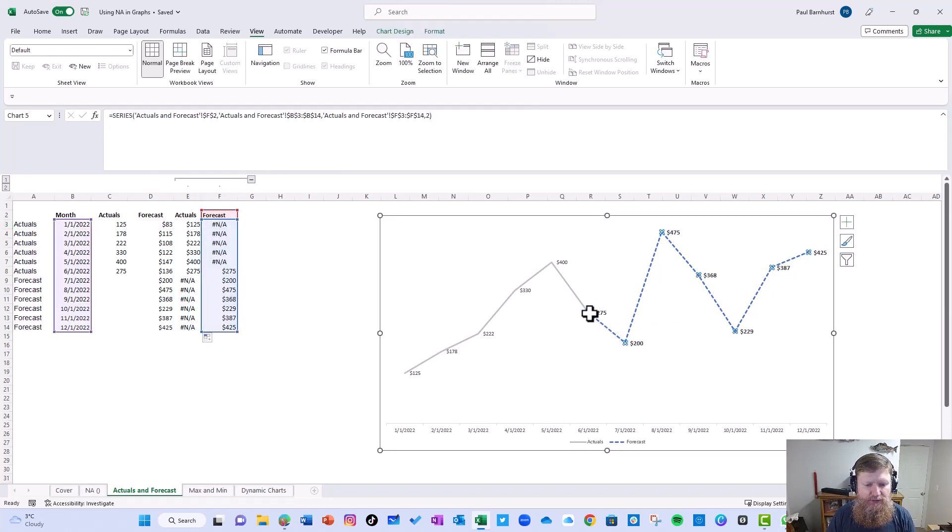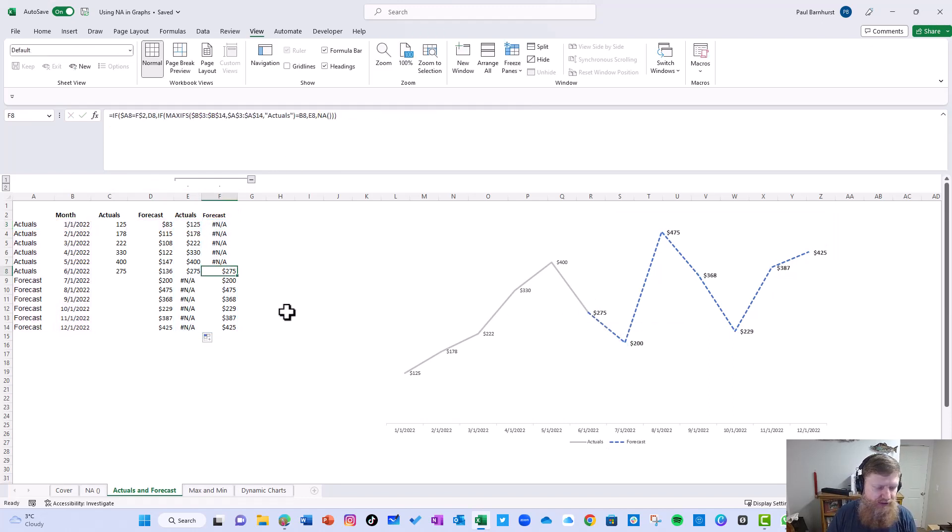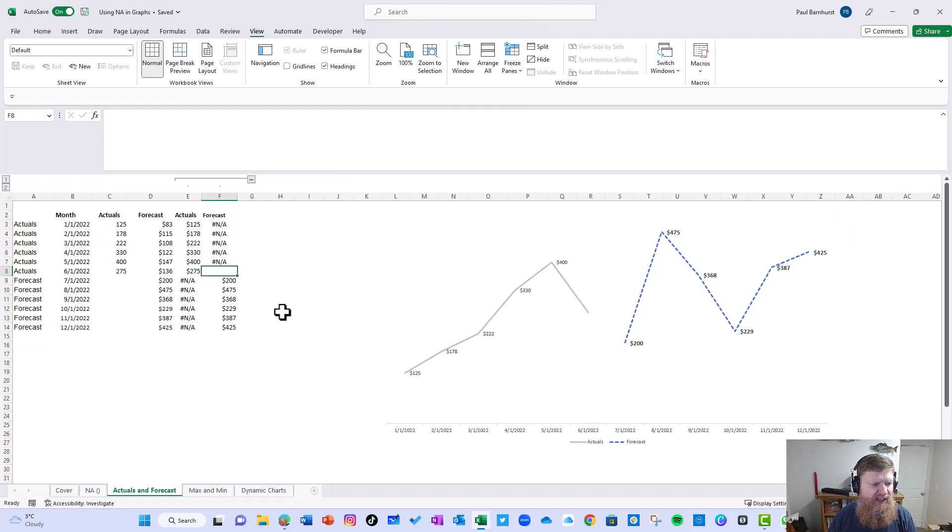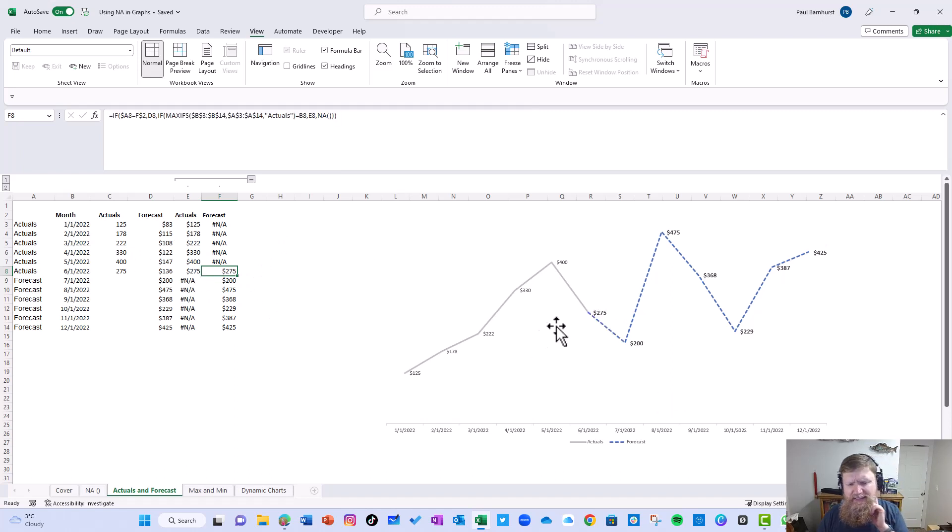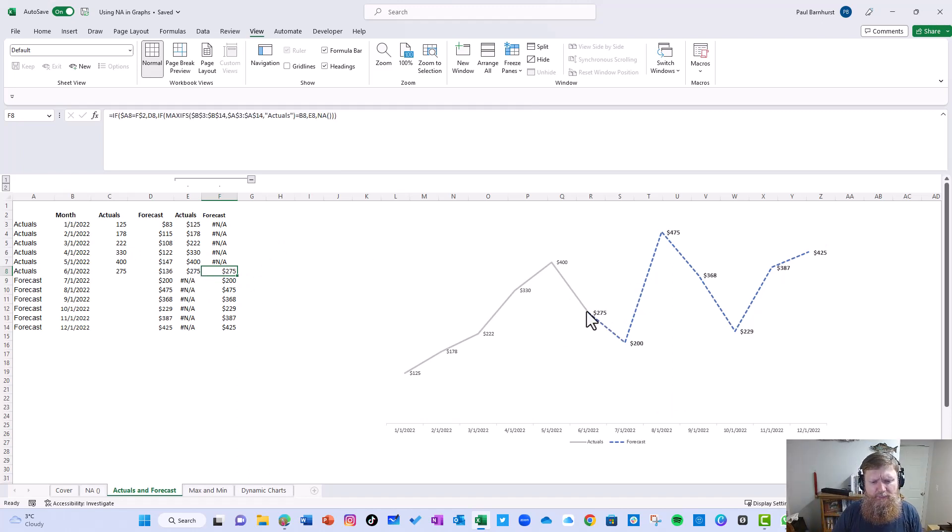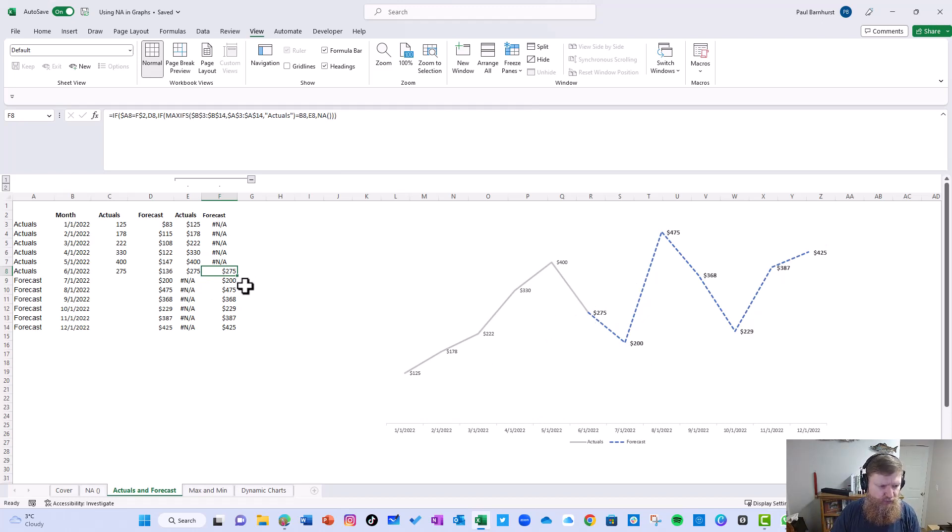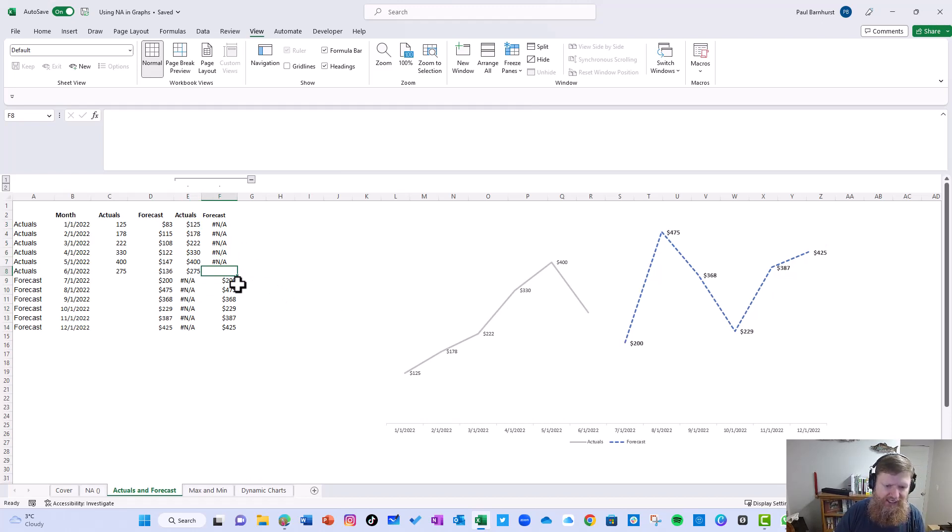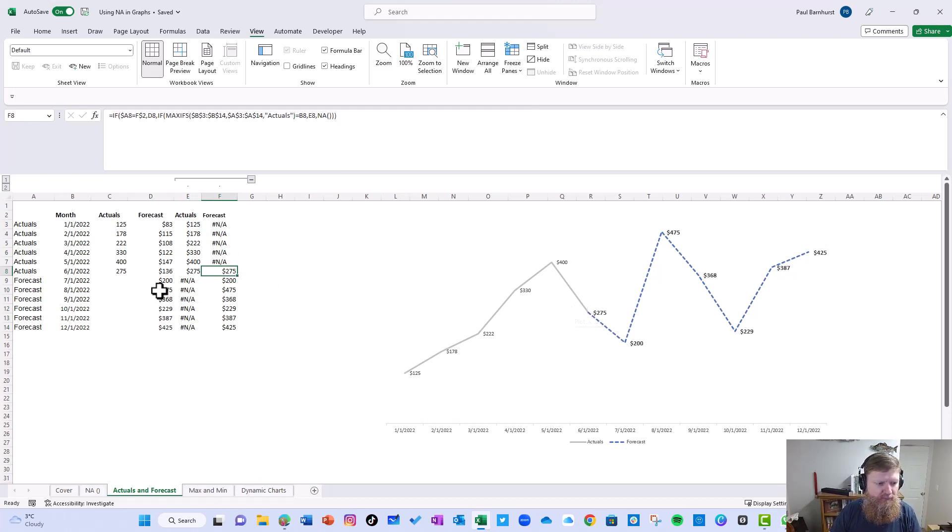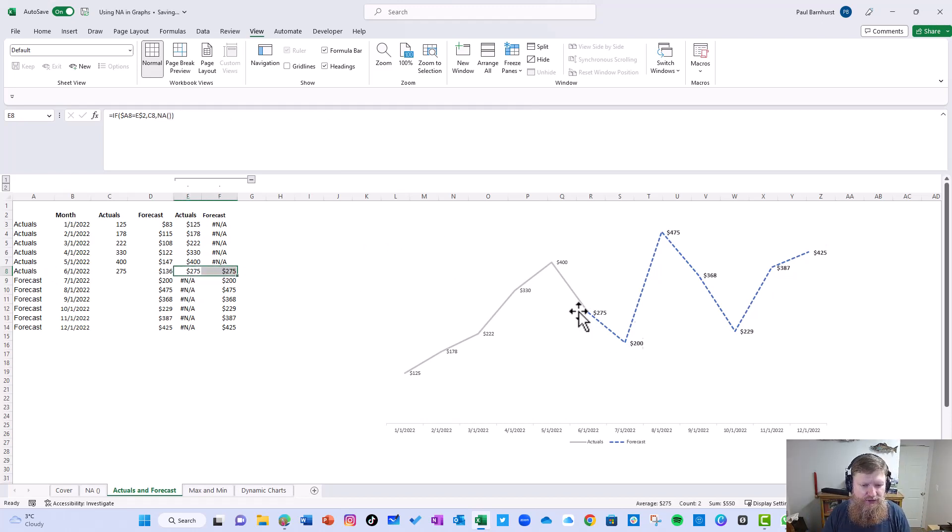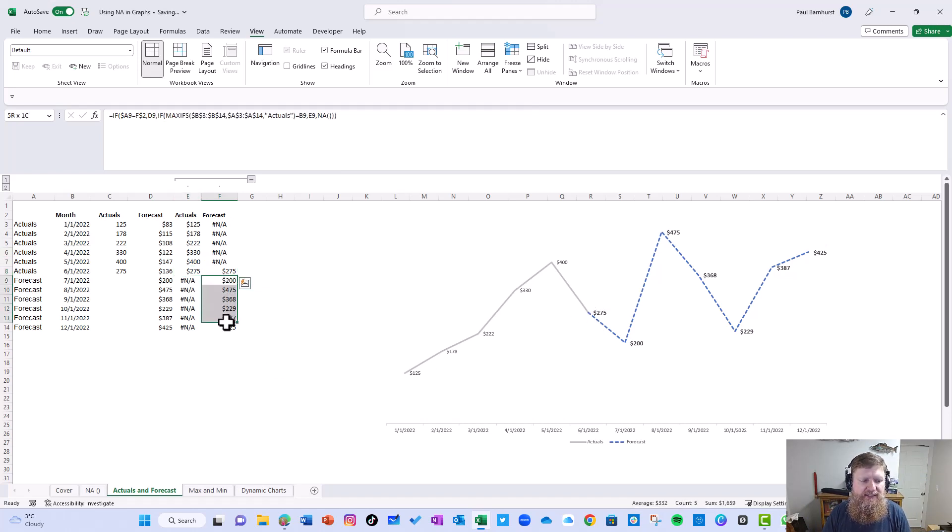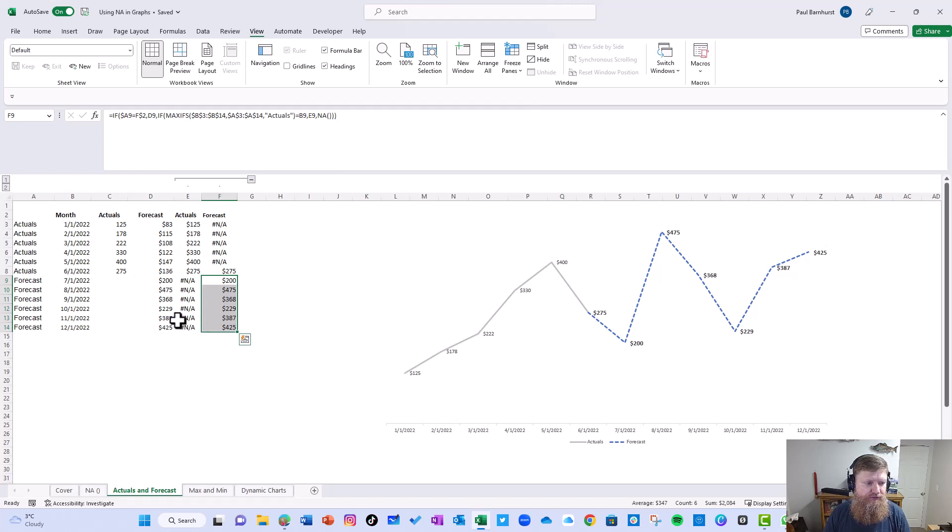What that does is it allows both points to be here. If I delete this right now and I only have the one, you'll see this line doesn't come down to that point. So what I'm doing is basically making that line go up to meet this one that comes down to 275 by putting it in the forecast. If I take it out of the forecast, you'll see the line doesn't come up. That's why I write that formula to say whatever the max actuals is, actually put that one there so they meet at that spot.